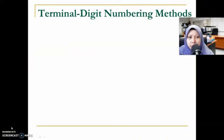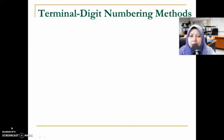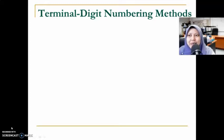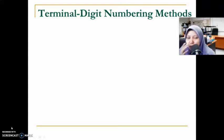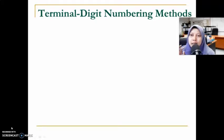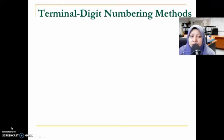Assalamualaikum warahmatullahi wabarakatuh and hi everyone. We are still in Chapter 5.1 on numeric filing. This is video number four for Chapter 5.1, which will continue with the second type of numeric filing. Previously, we learned about consecutive numeric filing, where numbers are assigned in ascending order from the lowest to the highest.